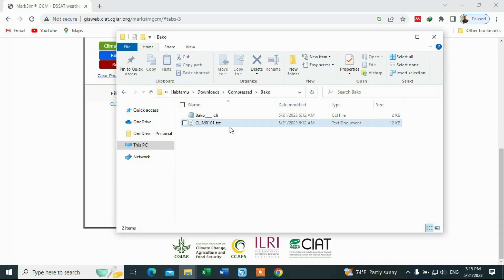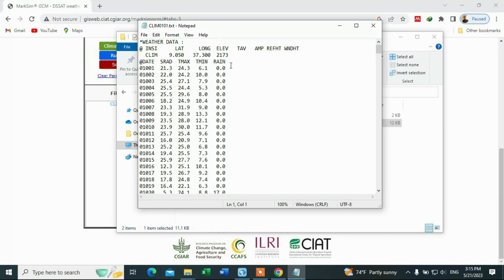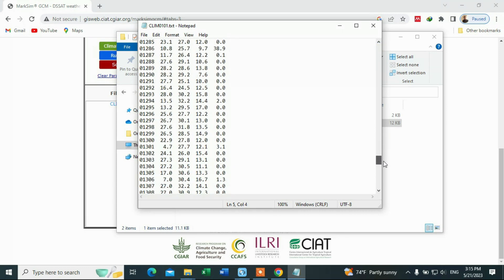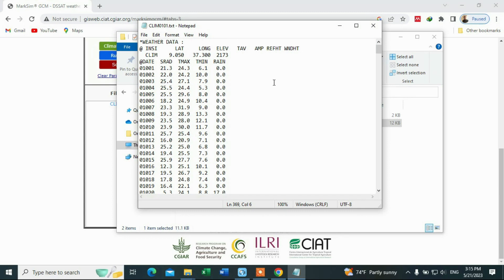This is the data file. It contains precipitation, maximum temperature, minimum temperature, and radiation, as well as elevation, longitude, and altitude. This dataset covers 365 days — the full data for one year.